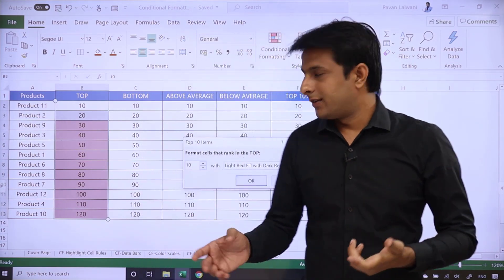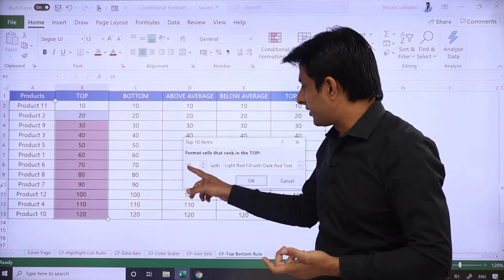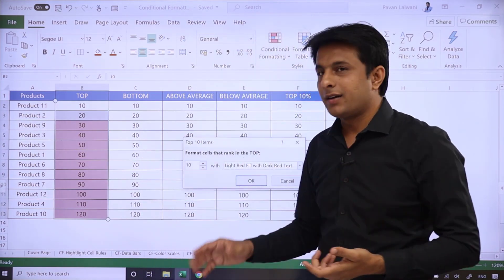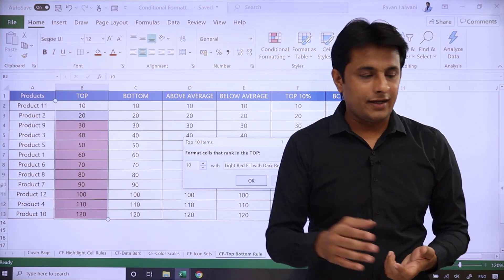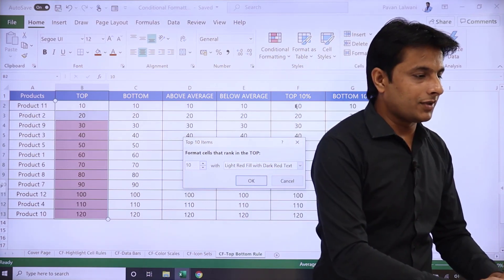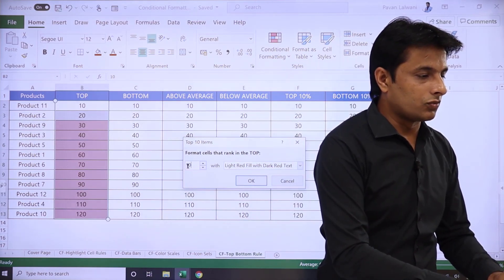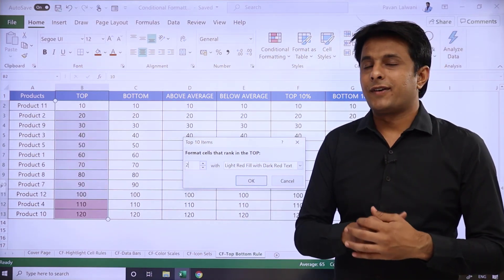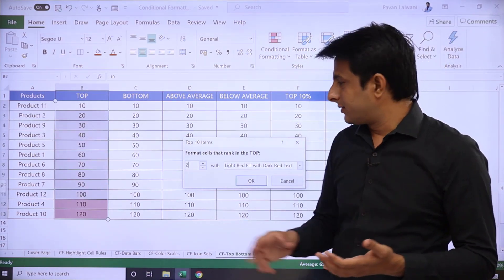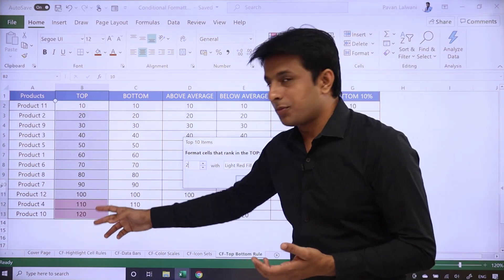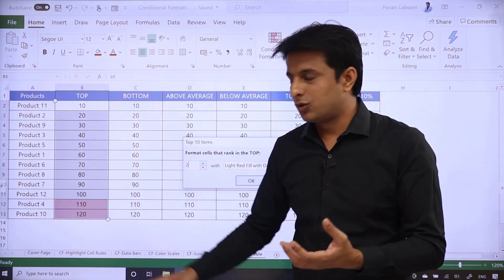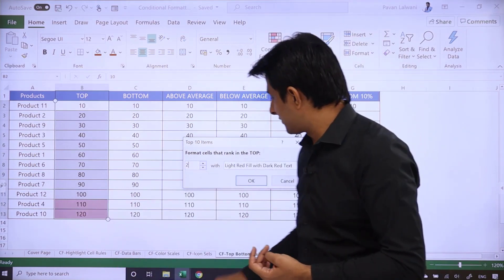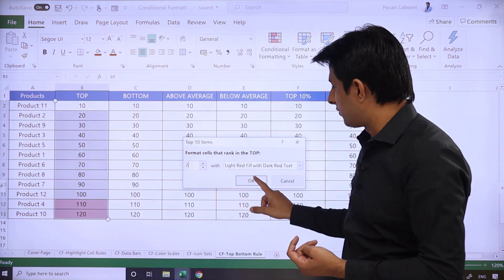By default, the number is given 10. I can delete that and I can type here number 2. So if I type top 2, the top two options by value would be highlighted. So I'll just click on OK.